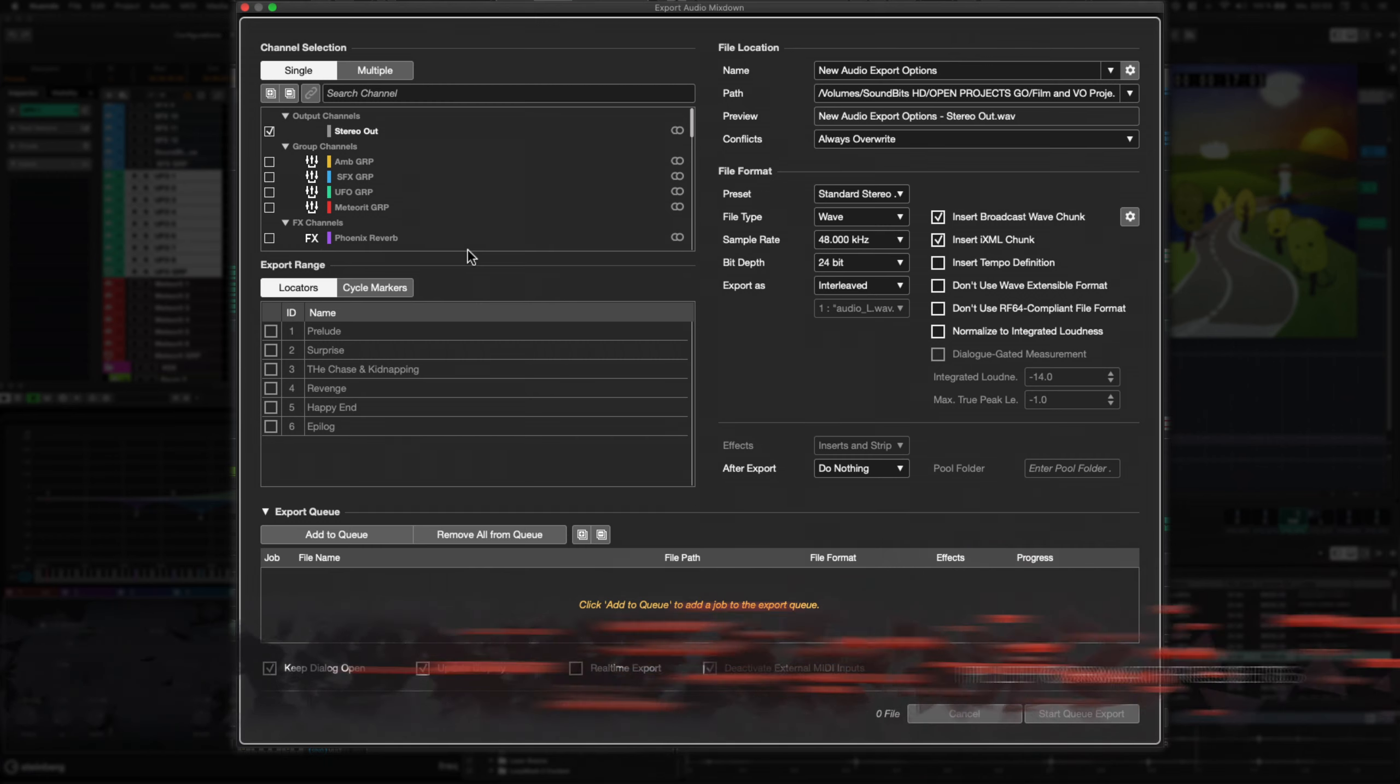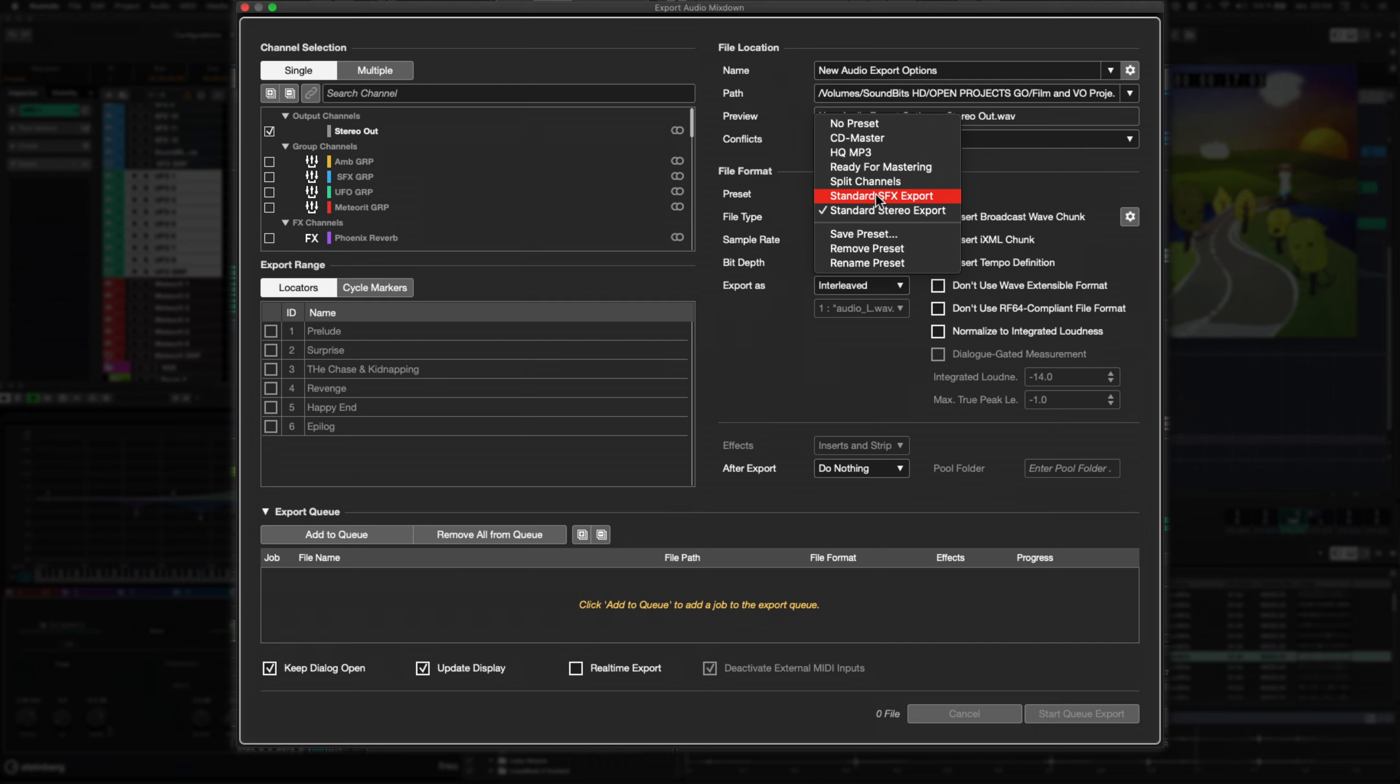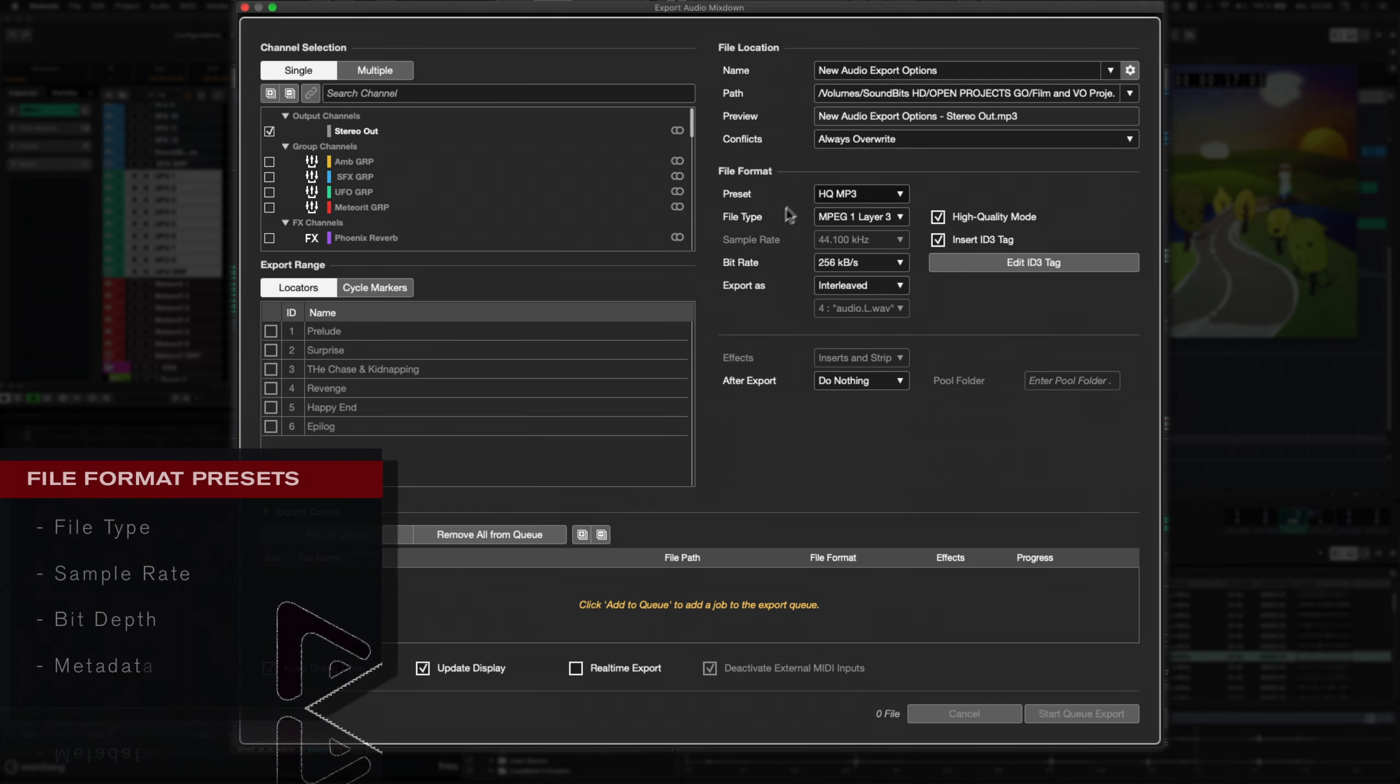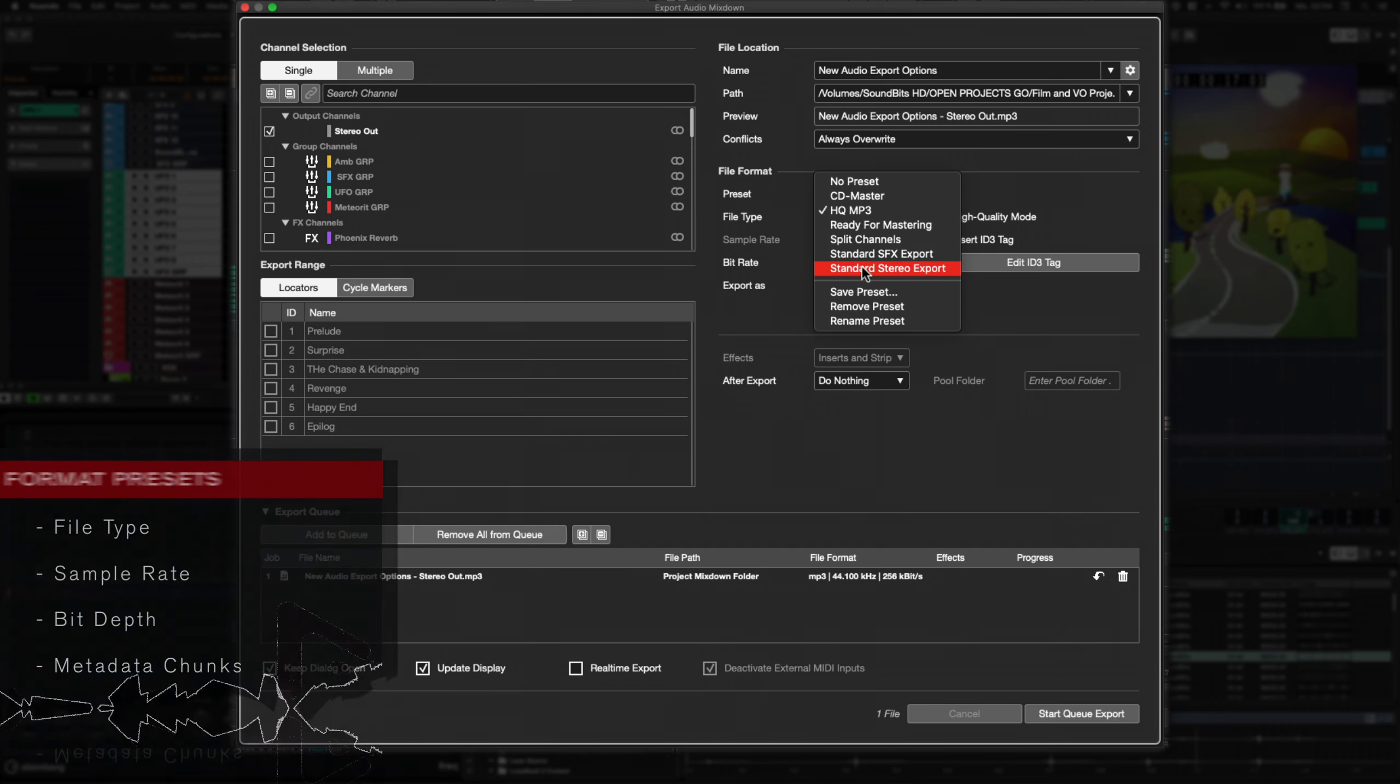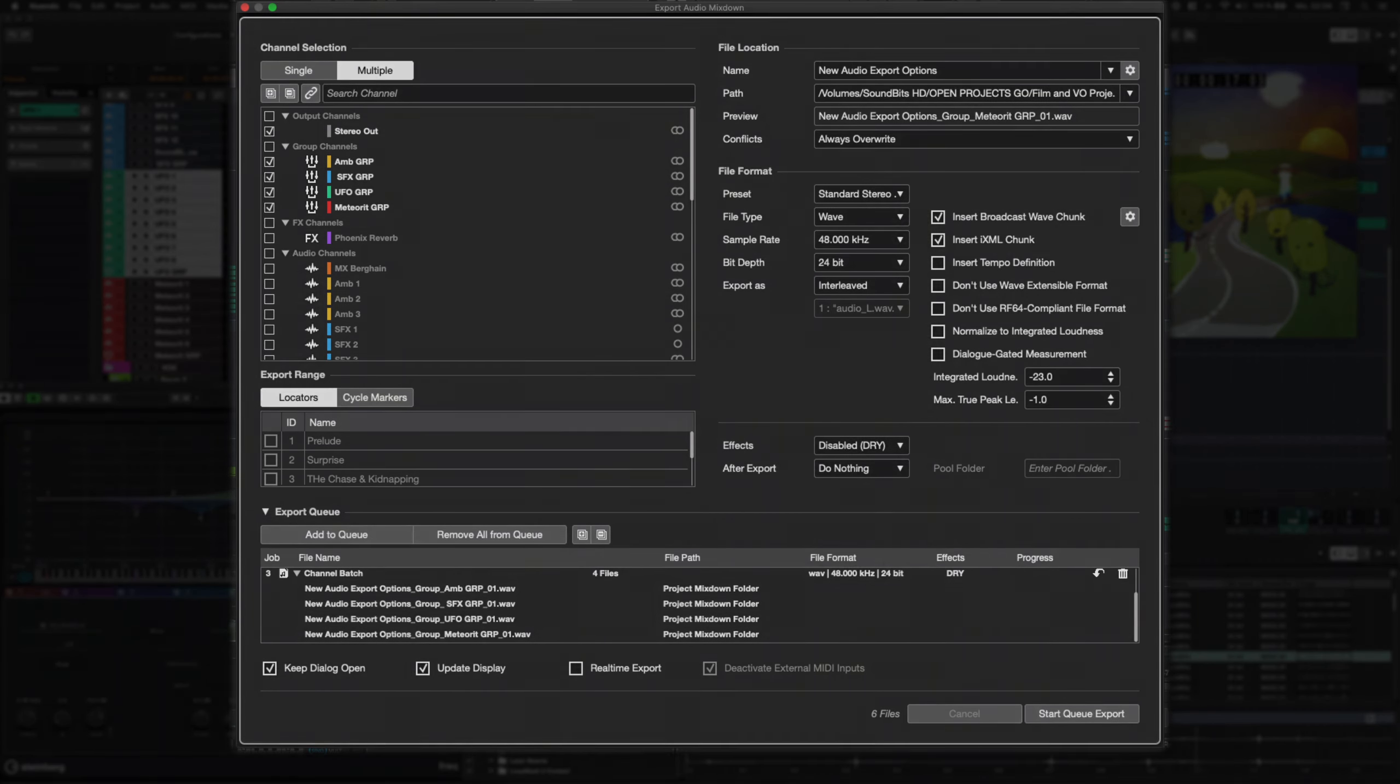This will come in very handy if you often have to export several different file formats. Simply save the settings in a preset for each file format and recall it when needed. A file format preset includes the file type, sample rate, bit depth and audio chunk settings.